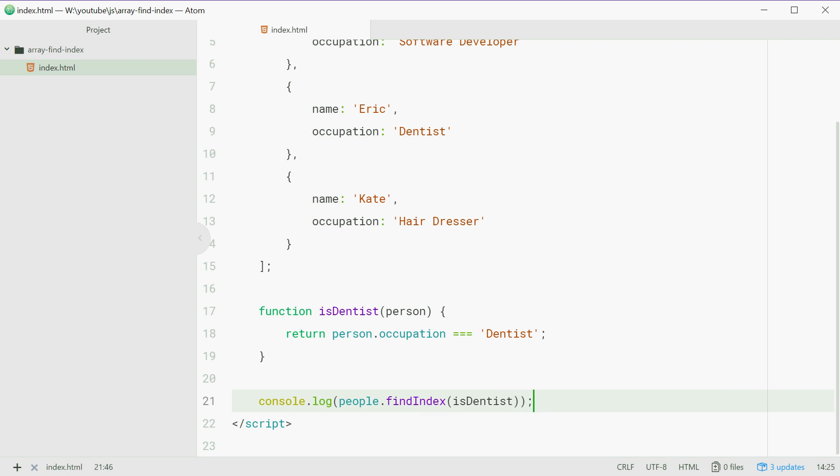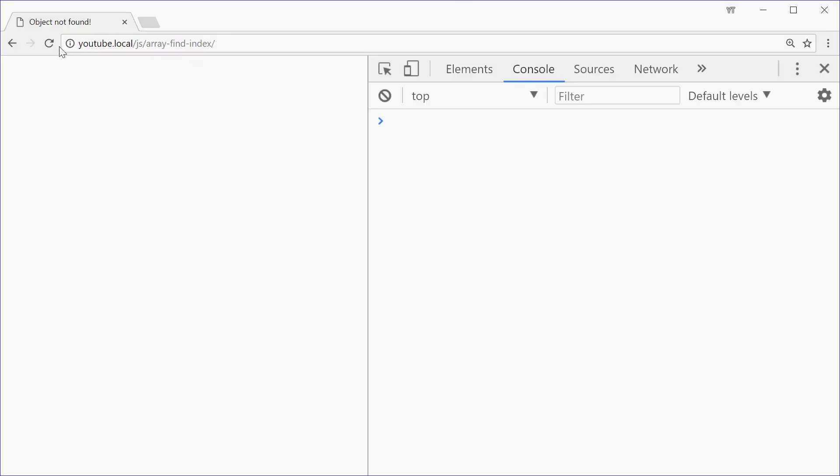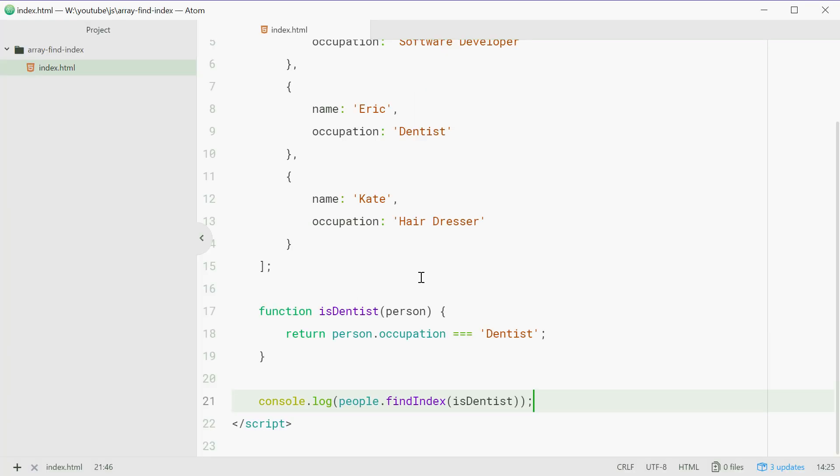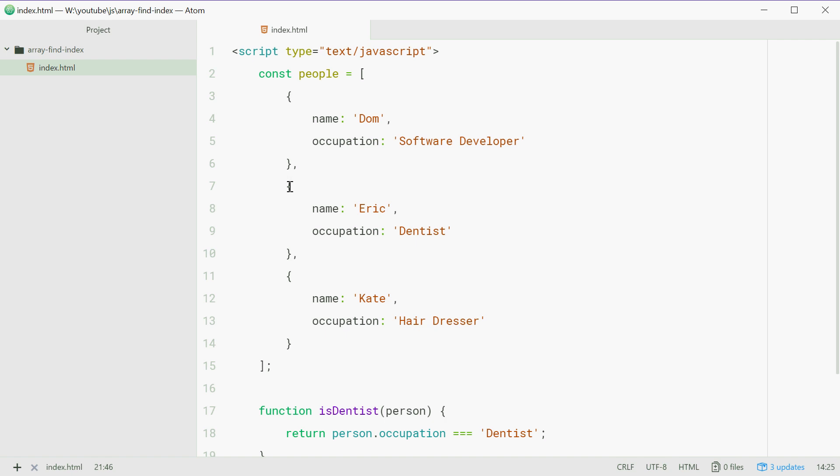So going into the browser, we'll just refresh and we see 1. 1 because the index of this object right here is 1.